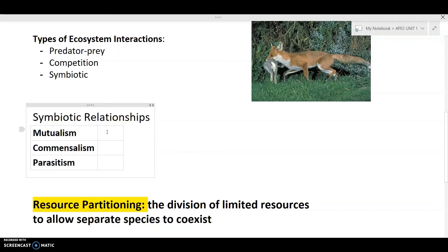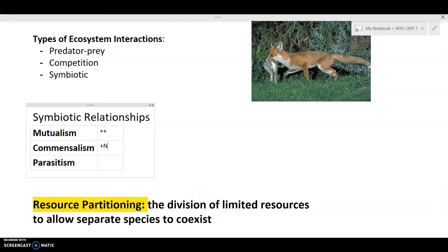So let's talk about some of these relationships. First, we have mutualism, which is a circumstance in which both organisms are benefiting. Commensalism is when one organism is benefiting and the other is staying unaffected. And parasitism — you might be familiar with — is when one organism is benefiting and the other is actually being hurt.